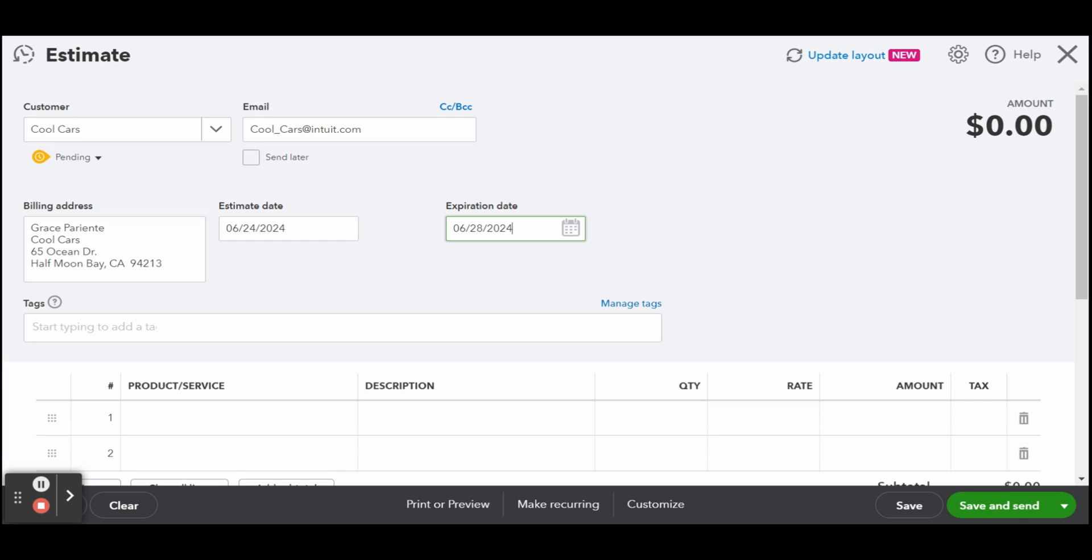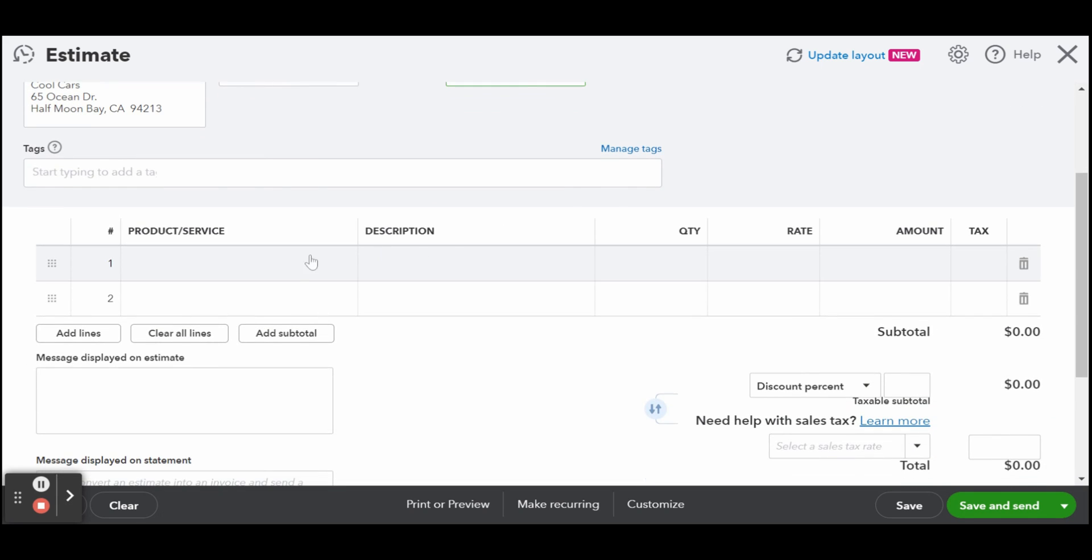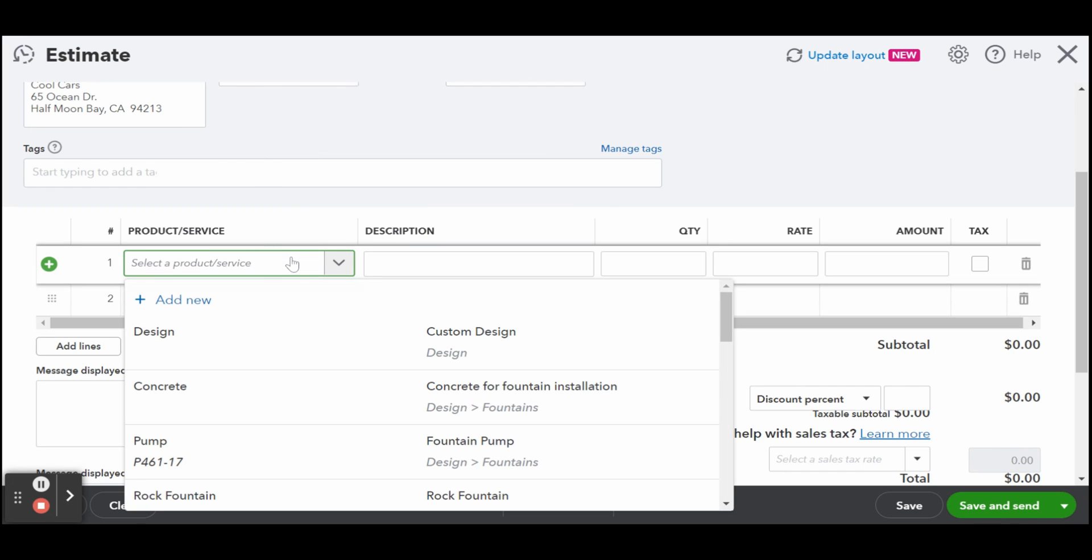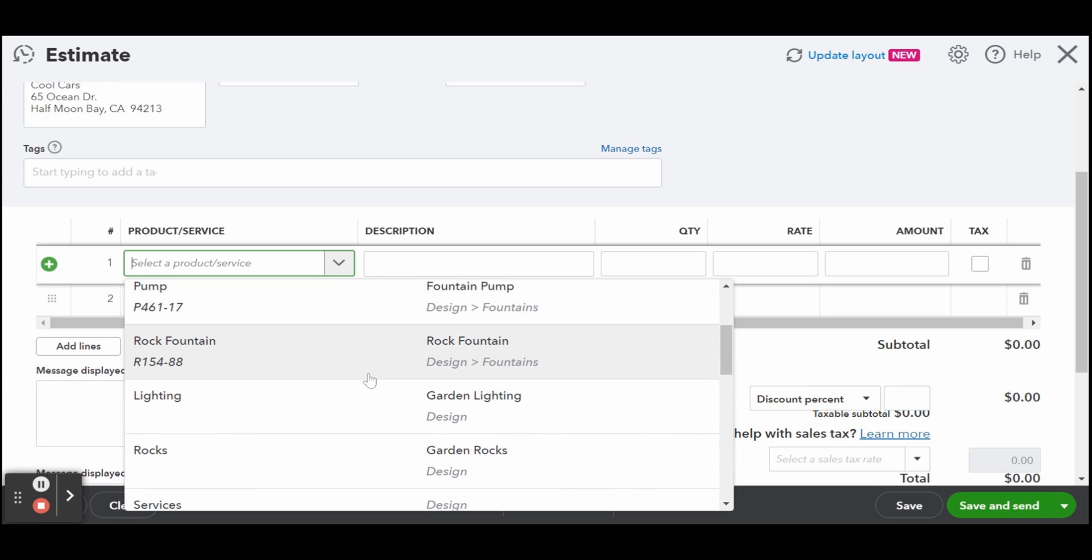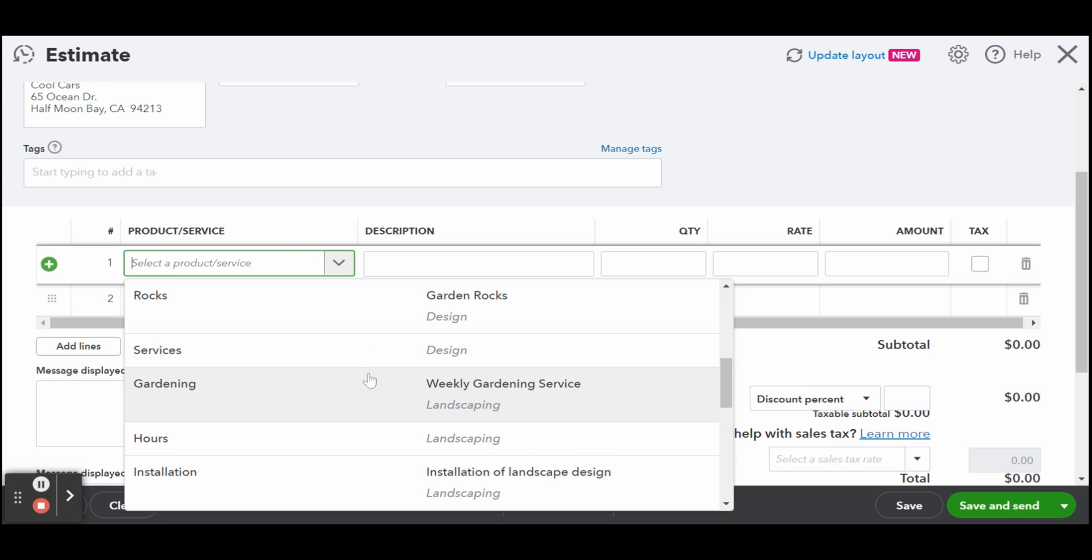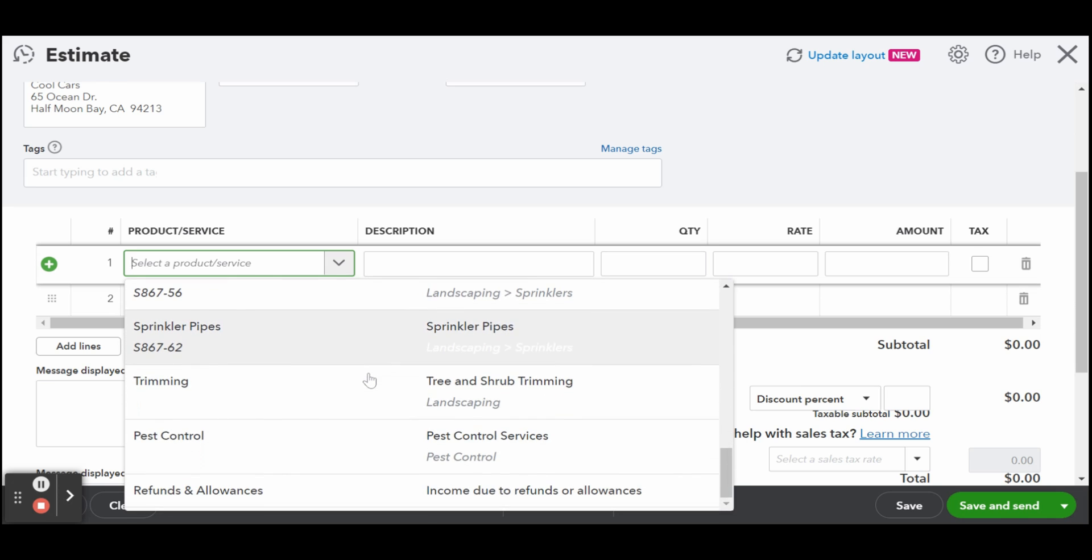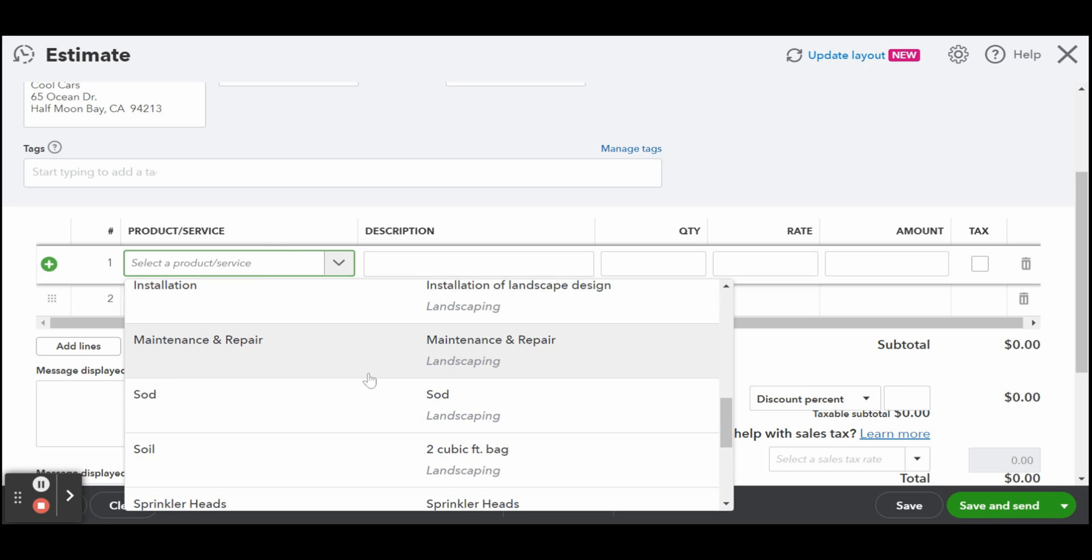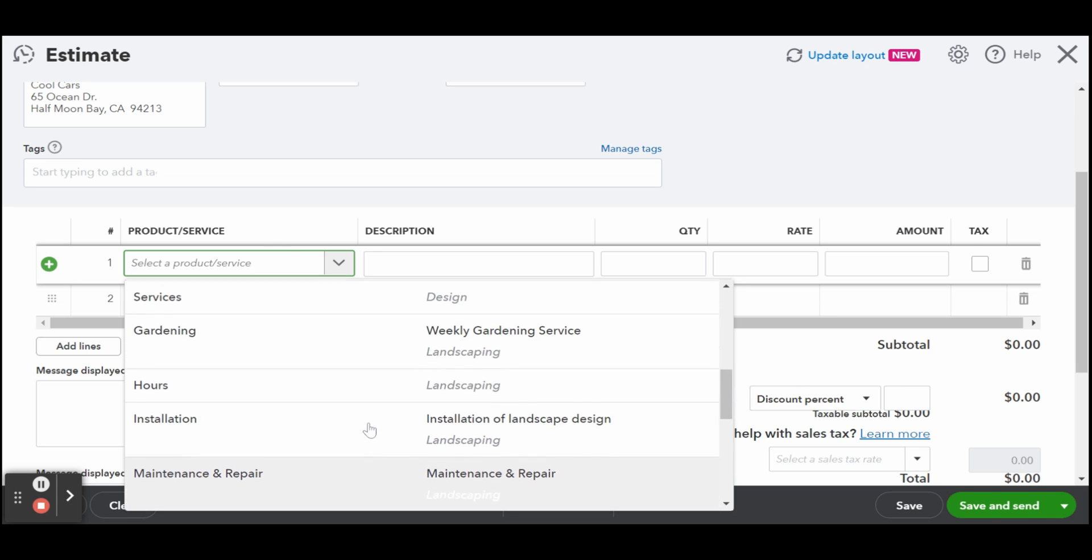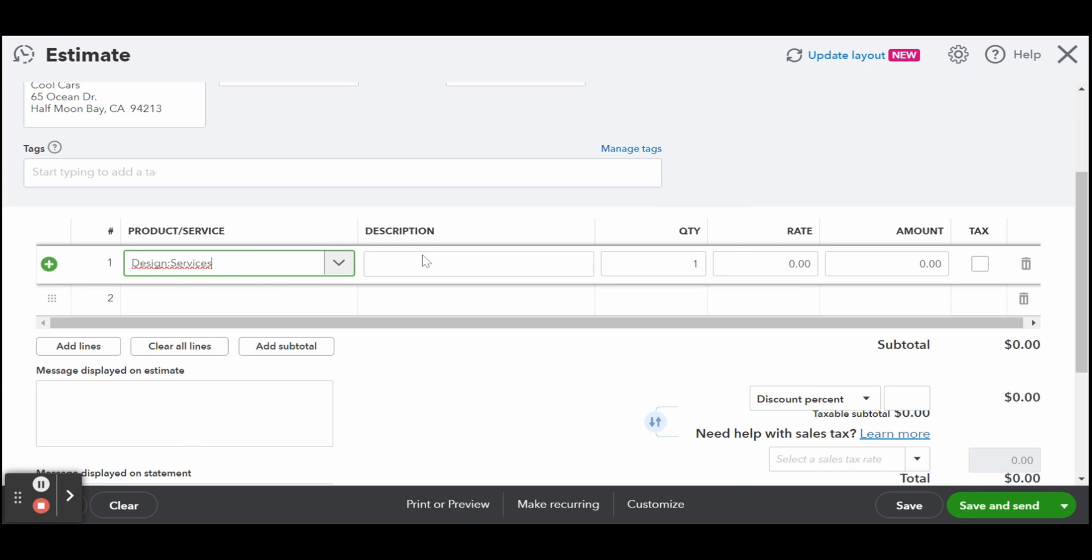Now let's scroll down and select the product and service. Select the product or service being proposed from the drop-down box. If this is a new product or service, select Add New at the top of the drop-down list and set up the new product or service as explained in my guide on setting up the products and services list in QuickBooks Online. When the product or service is set up properly, the description, rate, tax, and class fields should populate automatically. You may also enter these details manually if needed.